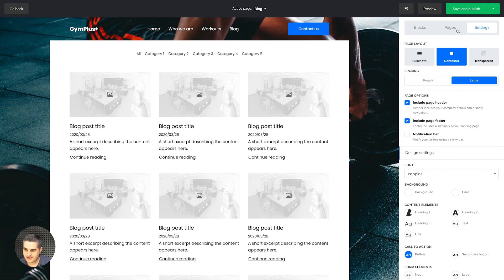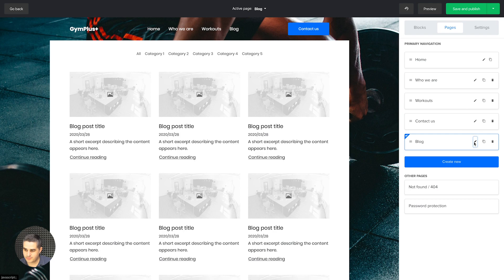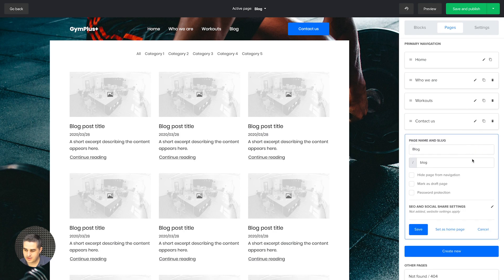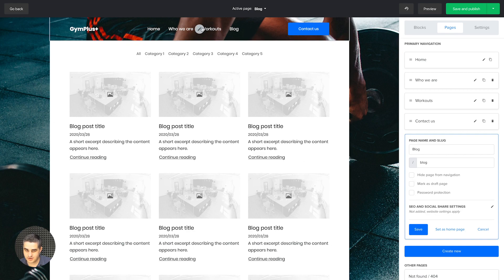Each page also allows you to password protect it, hide it from the navigation, and mark it as draft. If you mark it as draft, I'd also advise you to hide it from the navigation so people don't actually see it. That's pretty much it — those were the main features of the website builder.